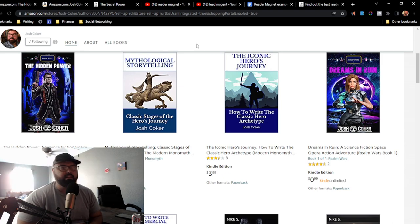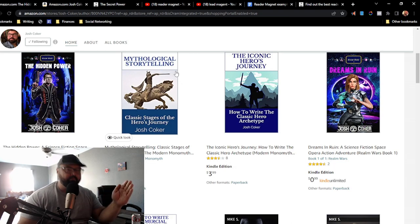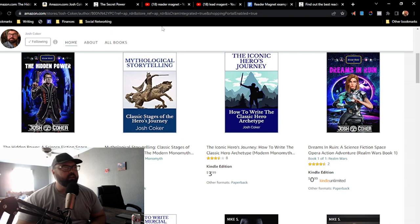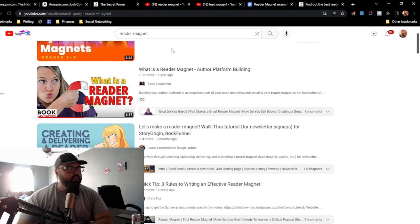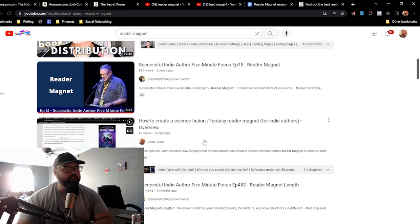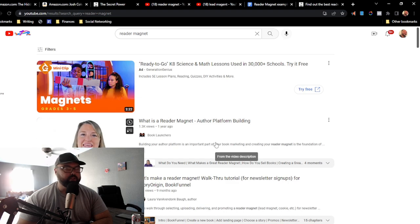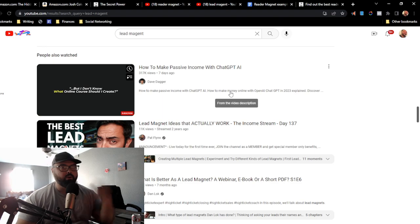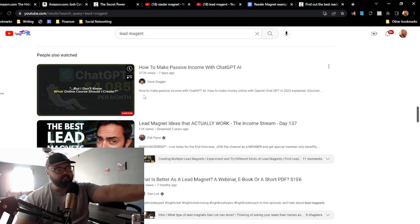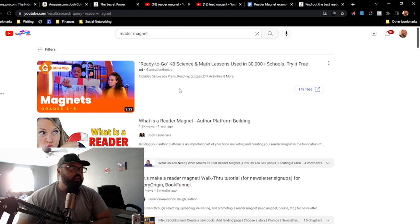I think that about covers it. You now have a good understanding of the difference between a lead magnet and a reader magnet — not just in the business and marketing world, but in our specific industry. As a final tip: if you type in 'reader magnet' in search, a lot of what comes up is relevant to people in our indie publishing industry. But if you type in 'lead magnet,' you'll get a flood of general business marketing ideas that aren't geared toward book publishing.